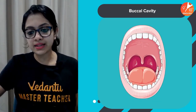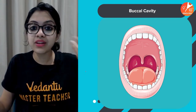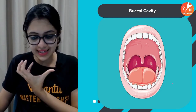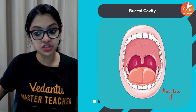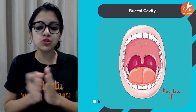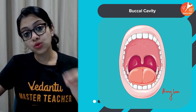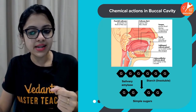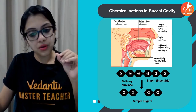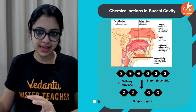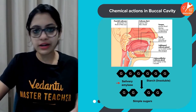Inside the buccal cavity, we have the muscular tongue, teeth, and salivary glands. The food gets broken down mechanically by our teeth, and salivary glands contain salivary amylase, which helps in digestion of starch. Complex carbohydrates like starch are broken down up to a certain extent inside the buccal cavity — so carbohydrate digestion begins in the buccal cavity. Proteins, fats, and other macromolecules don't undergo digestion here.